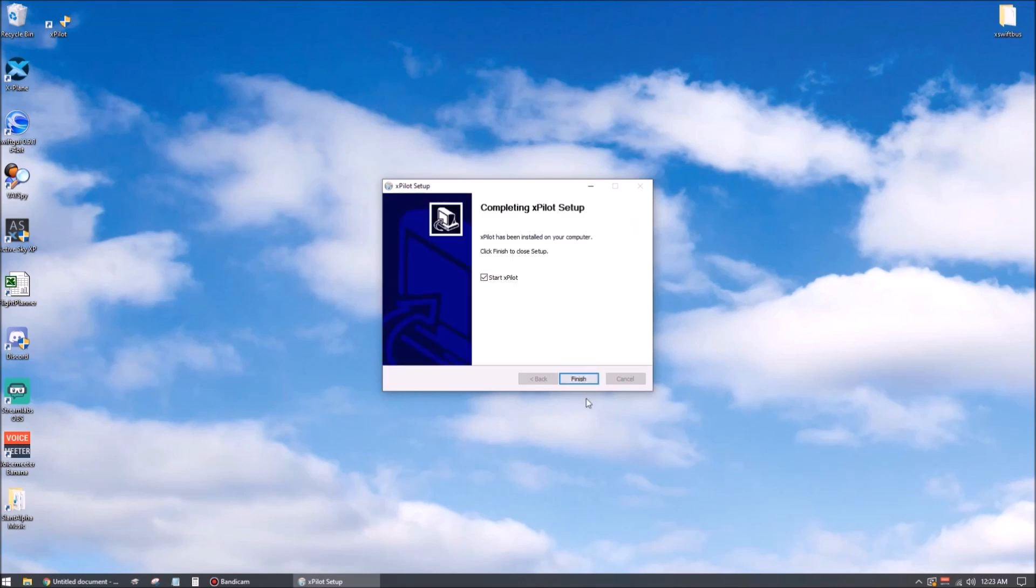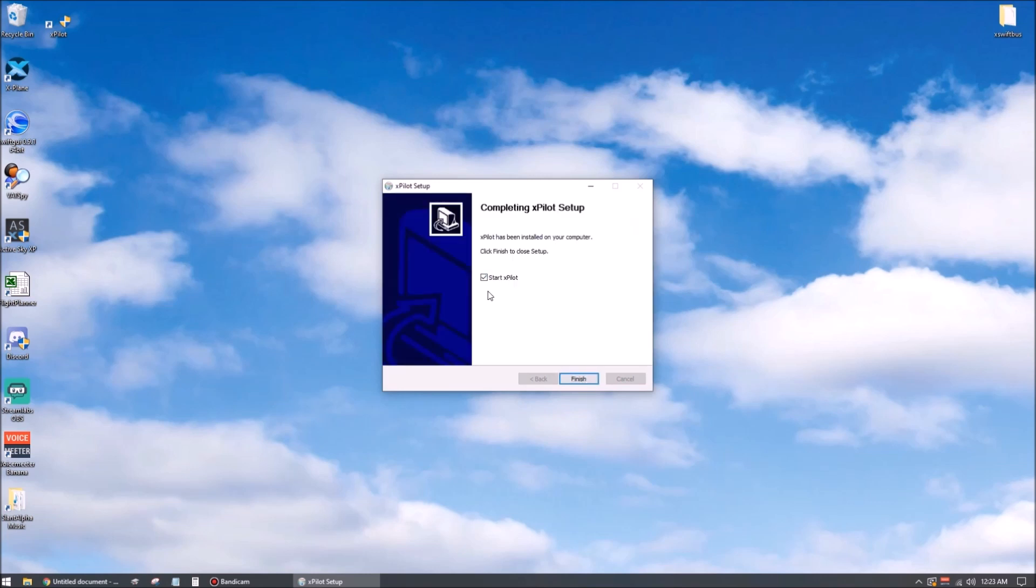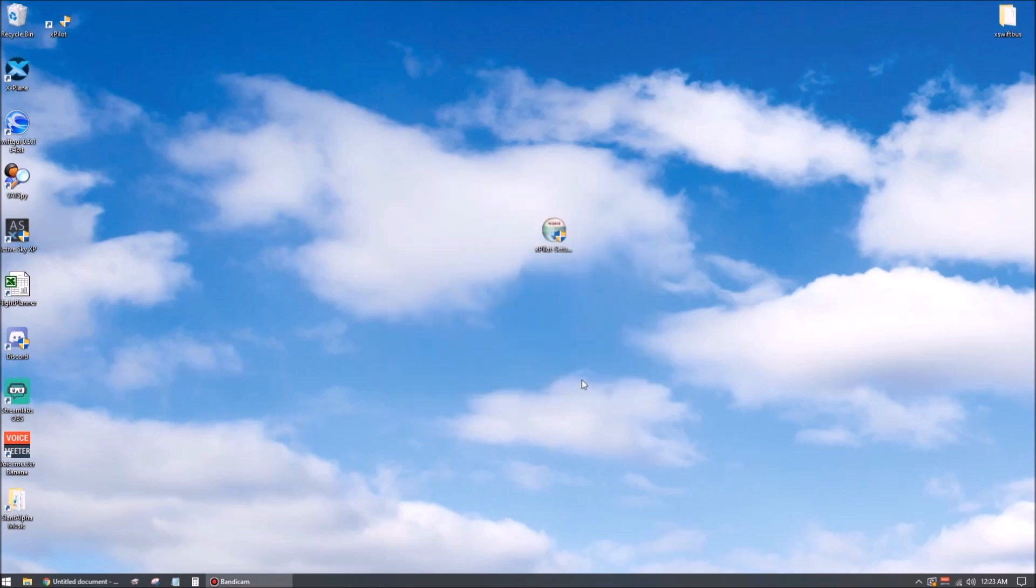We can hit next. I will uncheck this for now. We don't want to start XPilot just yet. We've got another pretty big step to do first, but we can hit finish here. And now you can go ahead and stash that setup executable somewhere, or if you're like me, just go ahead and get rid of it.